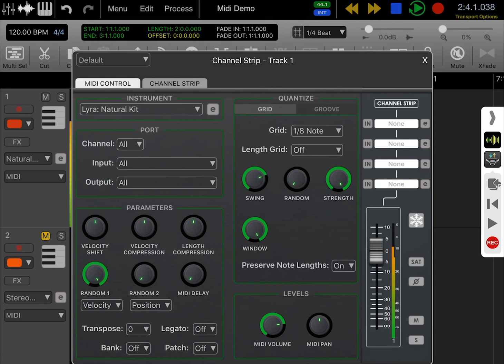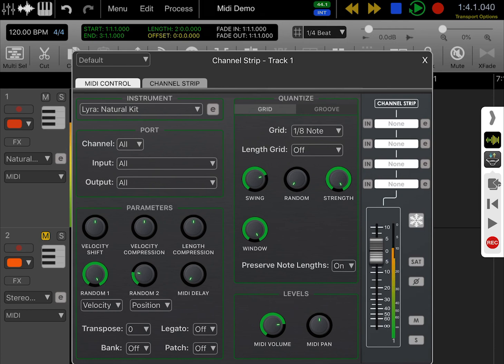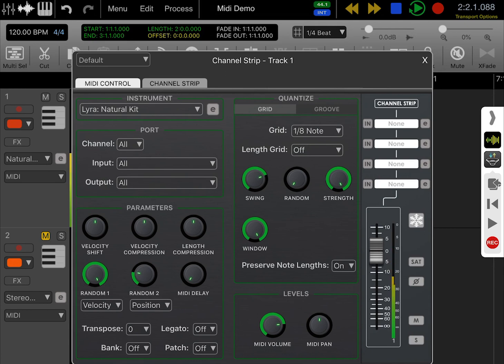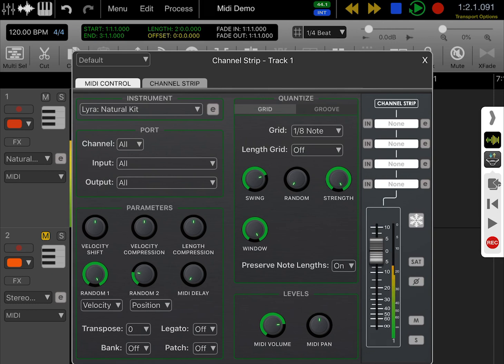They're sounding much more human. I'm also going to add a little bit of randomization to the position value, and that's going to make it sound even more human. So with just three steps—adding some swing and two random velocity values—our hi-hats are now sounding a lot more natural and less mechanical.